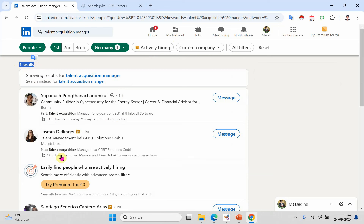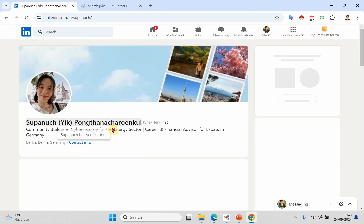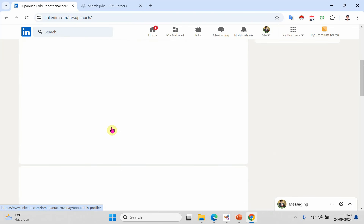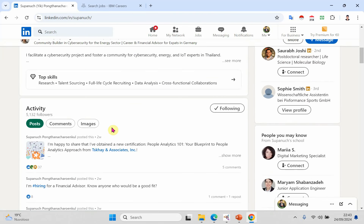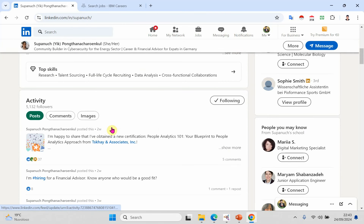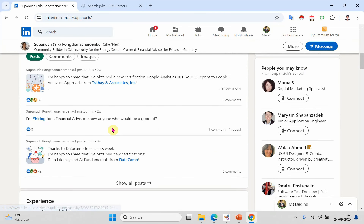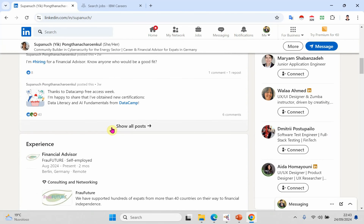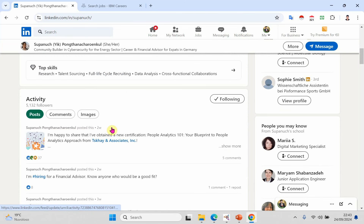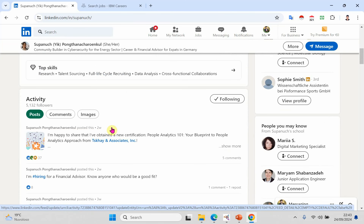Send them your resume or CV. You can also view their profiles — sometimes they post job openings directly on their profile. You can connect with them and message them about any opportunities and share your profile with them.